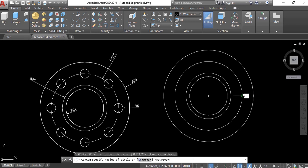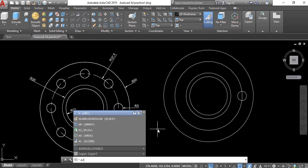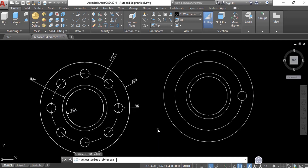The small circle starts here on the quadrant — the radius for this one is 5. Now we are going to array this circle. For the type, select object array and press Enter.